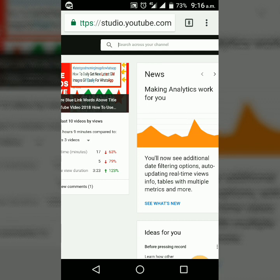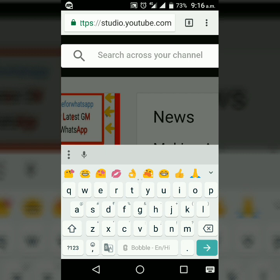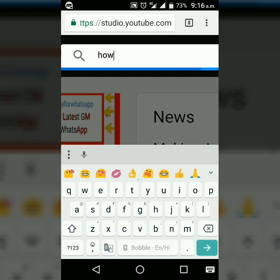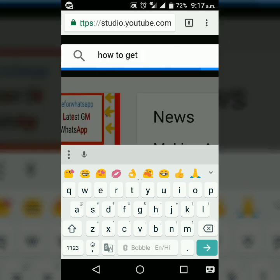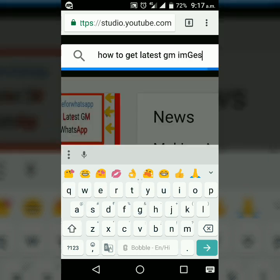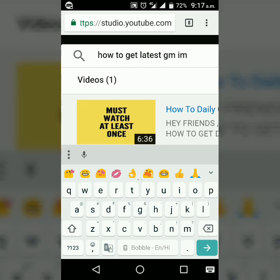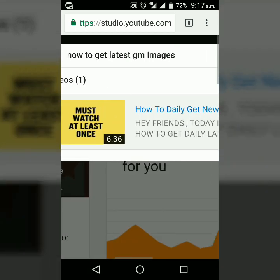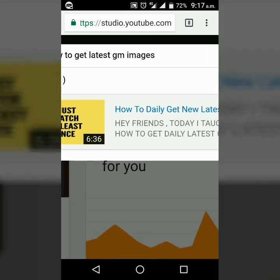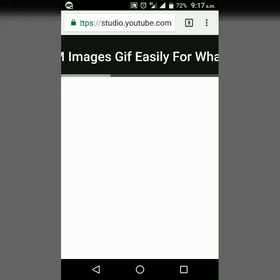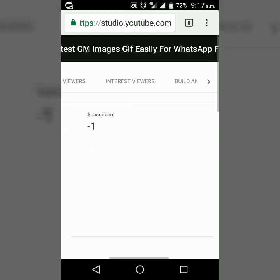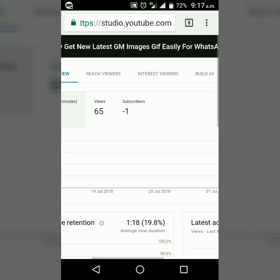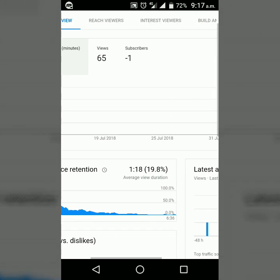So I'm selecting a video which was uploaded before 2 days. Let me select how to get GIF images. I got my video and I'm selecting it. In the search bar, you have to search for the video for which you want to see the impressions. Then you will get this type of interface.